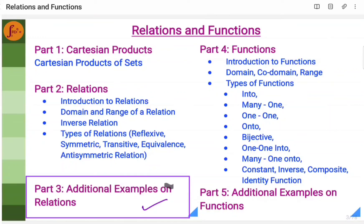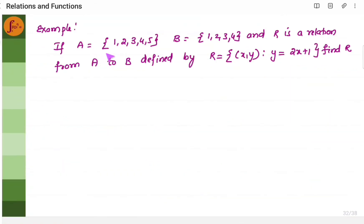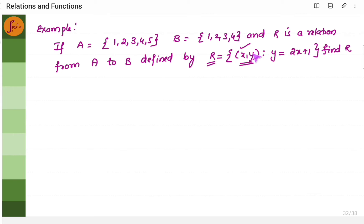Hi everyone. In this video we will cover additional examples on relations. In this example, you have two sets given here, set A and set B, and a relationship is given. The relationship from A to B is defined as x and y — this is nothing but the ordered pair. Relation R will have ordered pairs where x is the element taken from set A and y is the element taken from set B.